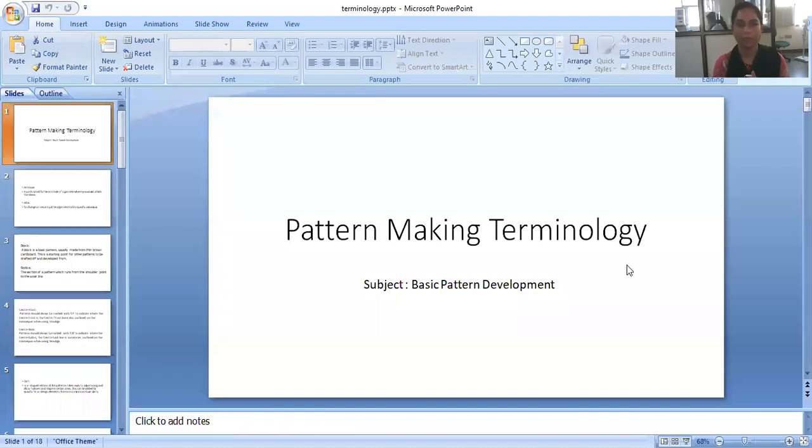Namaskar, I am Jilinder Rekha Sharma, Professor of Fashion Education and Methodology, Department of Fashion Design from Dhirubhai Ambani Institute for Information and Communication Technology, DA-IICT, Gandhinagar.